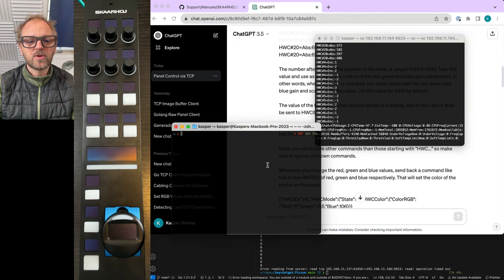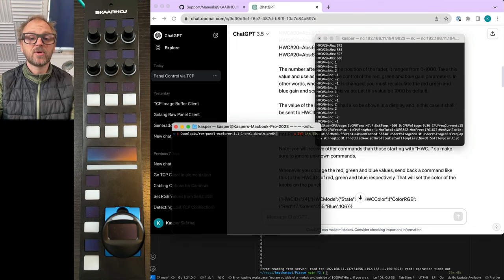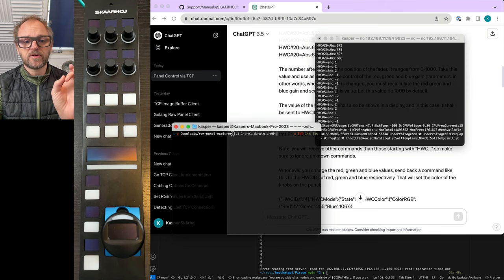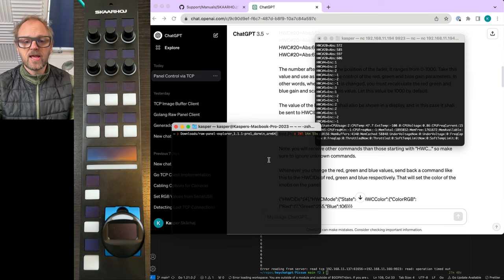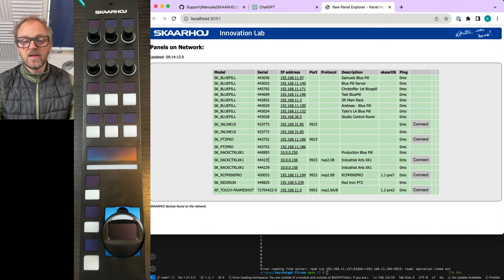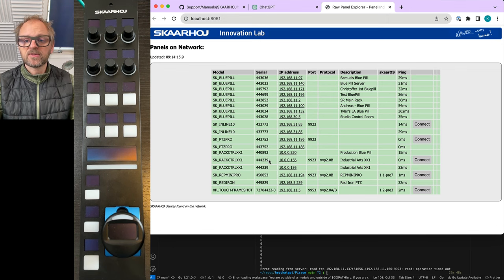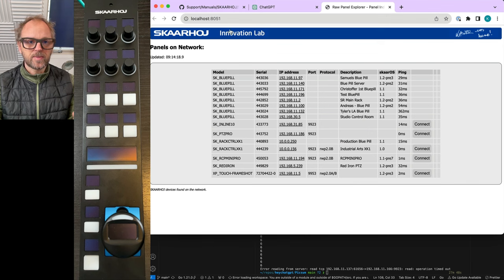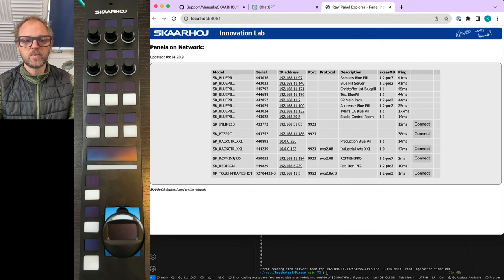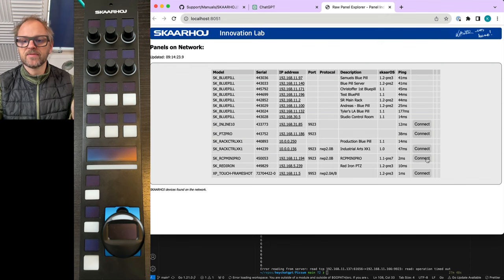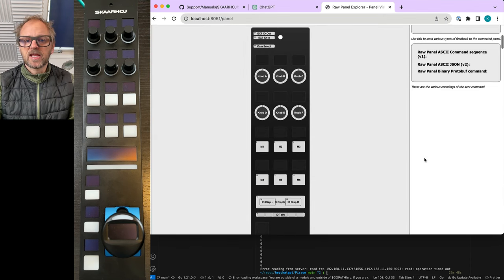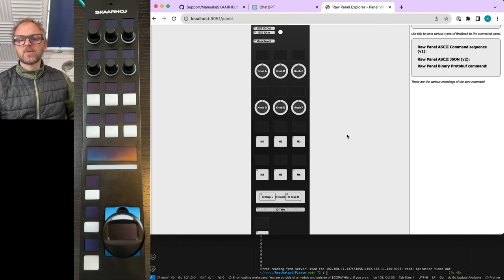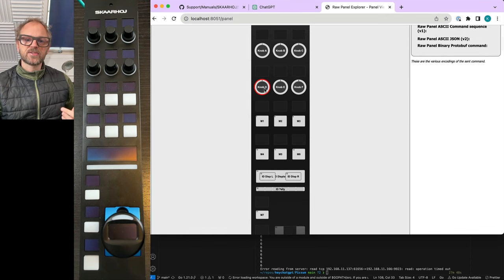The other thing I want to show you is Raw Panel Explorer, and that is an application you can download from our GitHub repository. Go for raw panel explorer on GitHub Skarhoi. If I start this one up, and it's available for Mac, Windows, and Linux, I get this web UI running on a local web server on your computer. We see RCP Mini and a bunch of other raw panel devices on the network, but I'll just connect to this. What I can do from here is to pick up some commands for sending feedback to the panel.